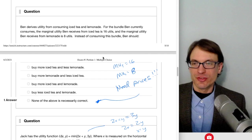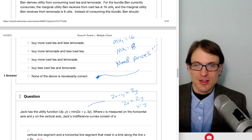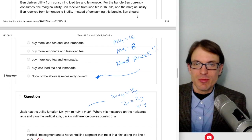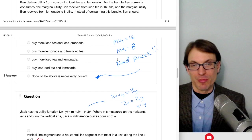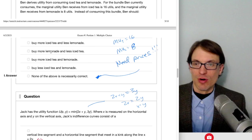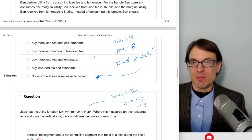Ben derives utility from iced tea and lemonade. The marginal utility from iced tea is 16 utils and from lemonade is 8 utils. We know MU iced tea is bigger, but we don't know anything about prices. Therefore it's difficult to give any advice. We can't say buy more of one or less of the other. None of the above is necessarily correct—if the prices were the same, we could make a definitive answer, but without prices, none of these is necessarily correct.